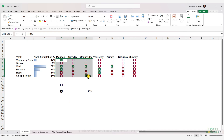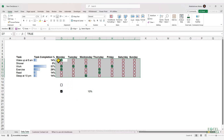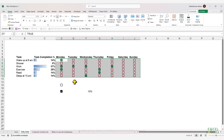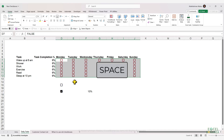If you select a bunch of checkboxes, whether they get checked or unchecked when you press Space depends on the active cell. If the active cell has a checked checkbox and you press Space, it will apply the opposite to all the checkboxes — in this case, it will uncheck all of them.